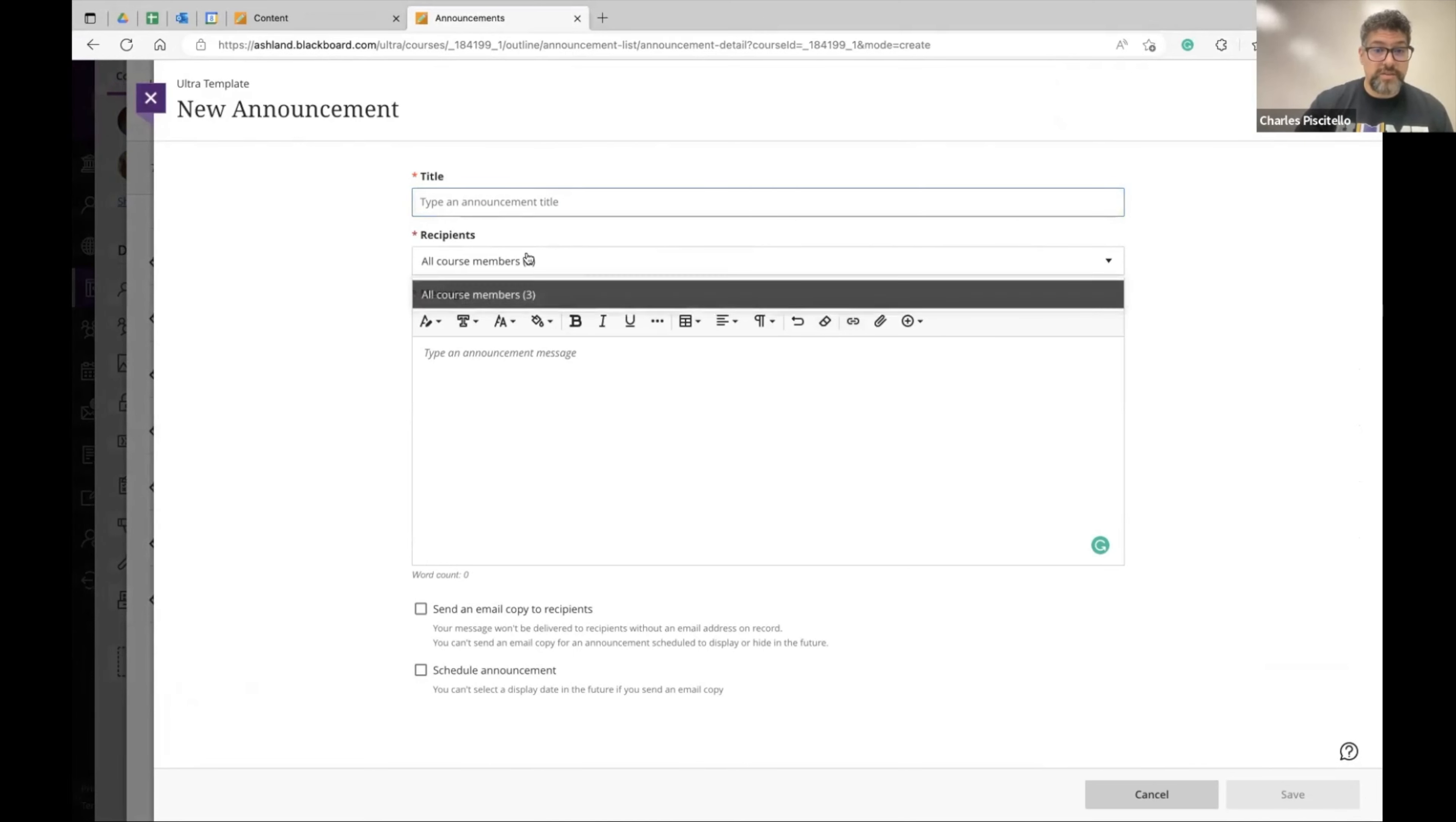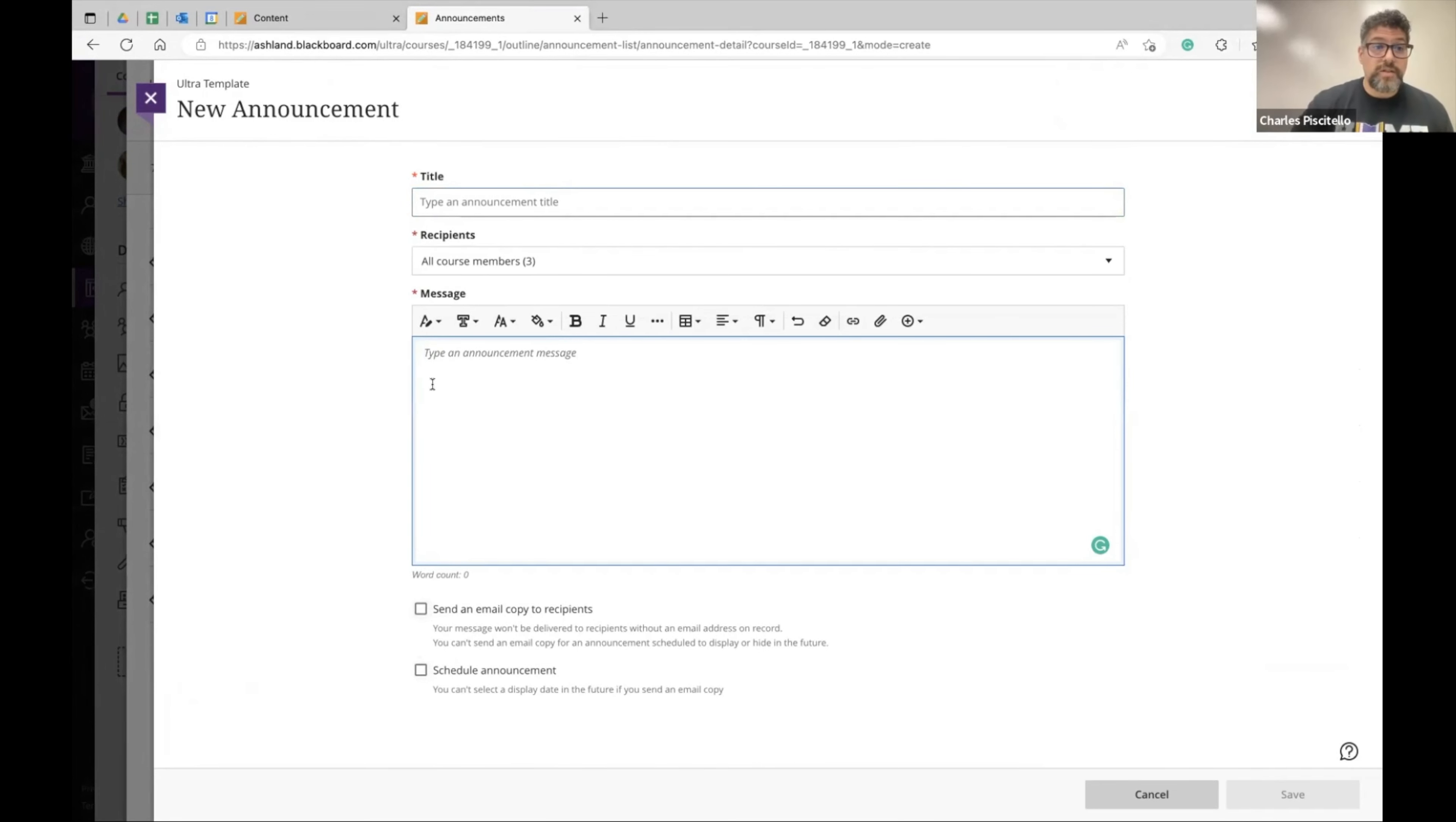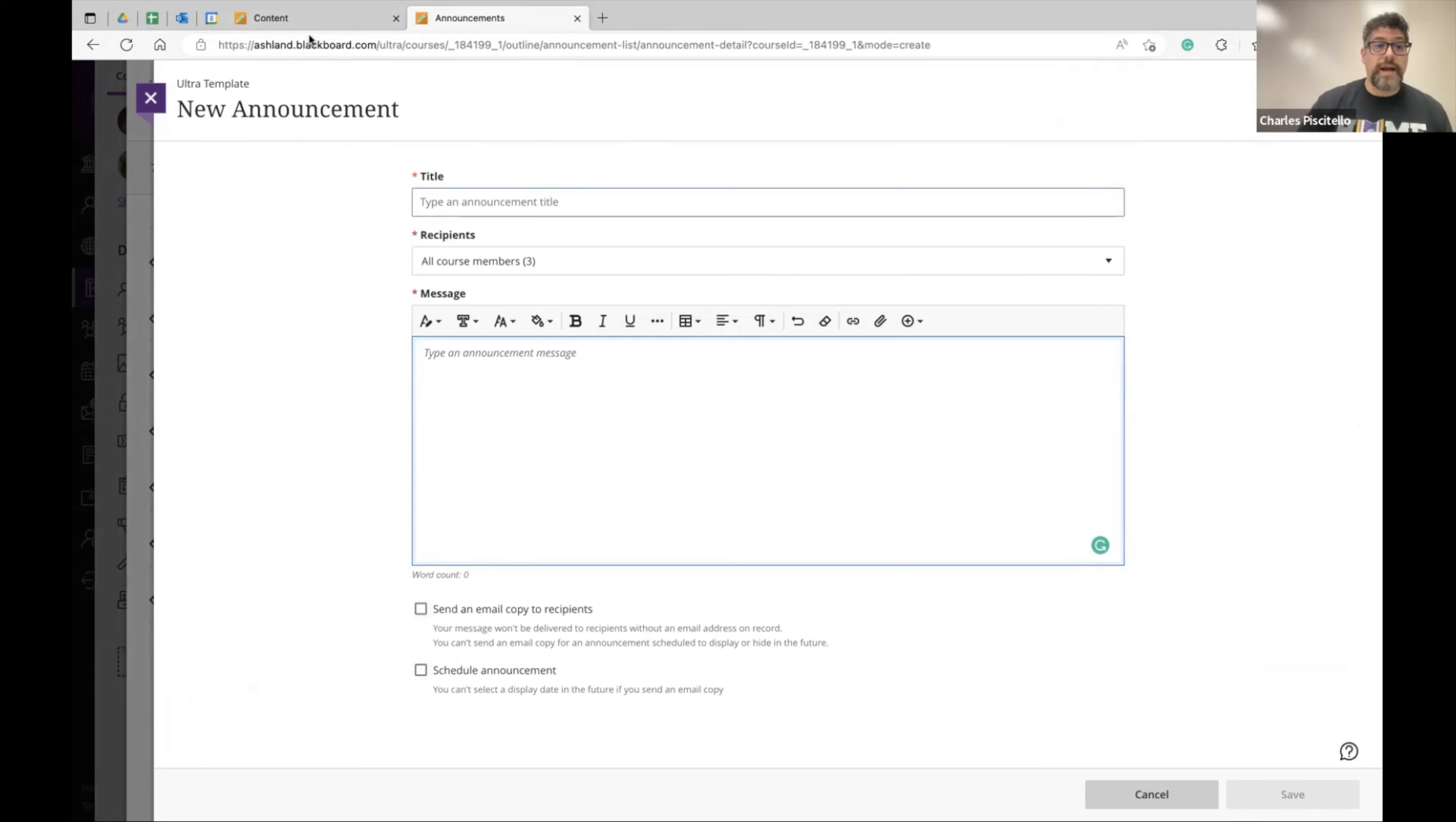You can even tell it the recipients and then you can either schedule the announcement or send a copy to students so they receive an email. So pretty similar, a little different because it's not the landing page, but it does provide a pop-up when students enter the class.